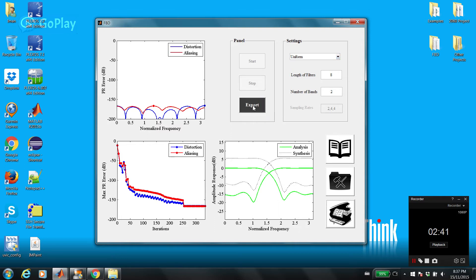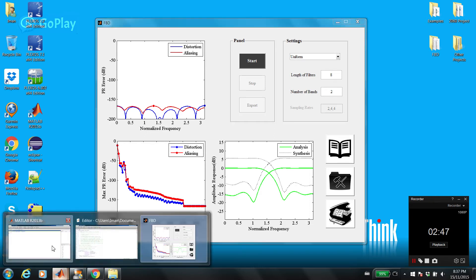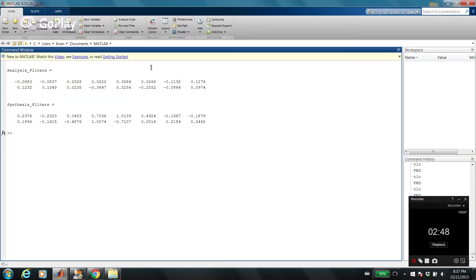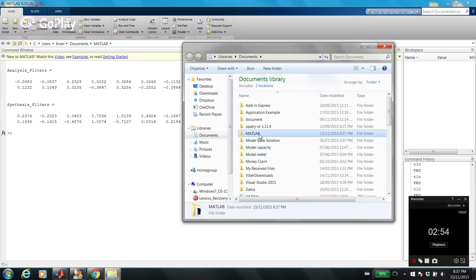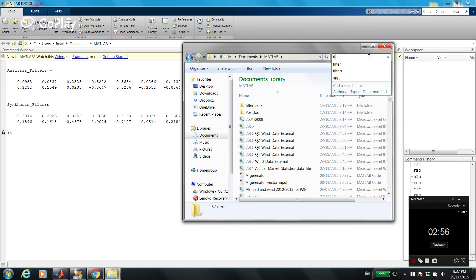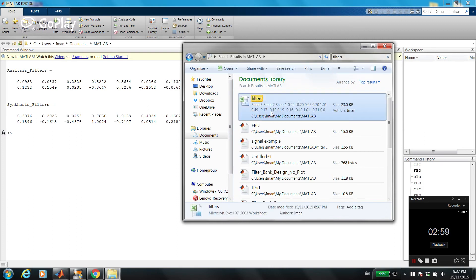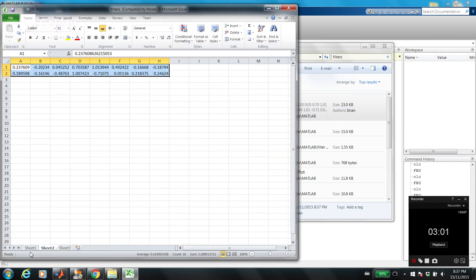And then you can export the result. These are the synthesis and analysis filters. After you export the results, you can see them in the command line. Or if you go to the current directory of your MATLAB and type 'filters', you can see coefficients here. The first sheet is analysis filters and the second sheet is synthesis filters.